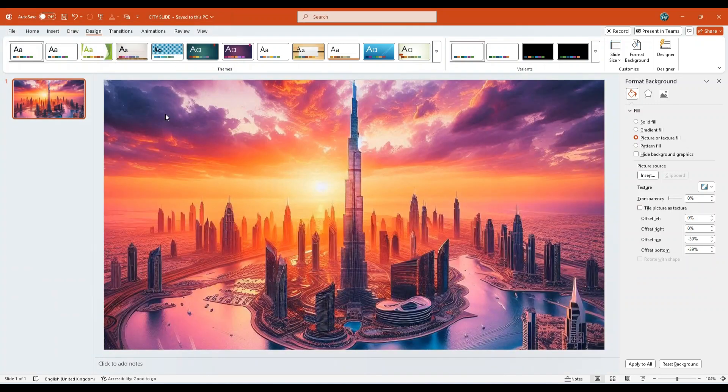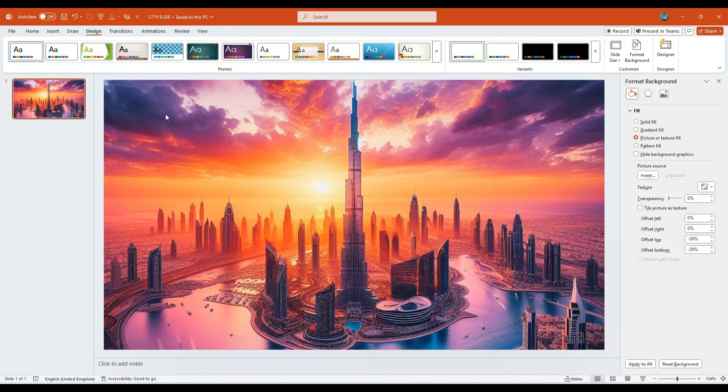Click Insert. Your background image is now in place. For this demonstration, I am using AI-generated city visuals to give the presentation a distinct and modern look.